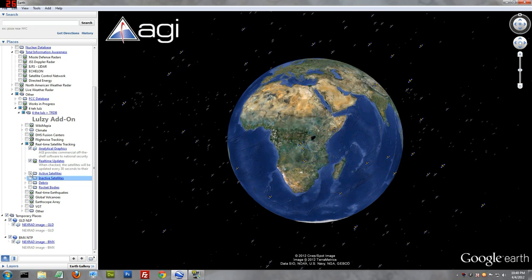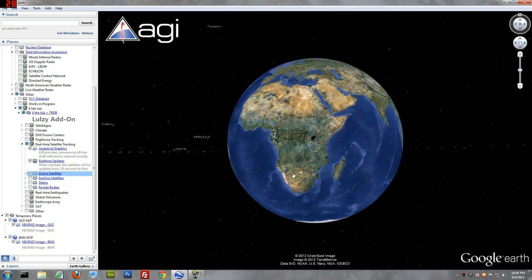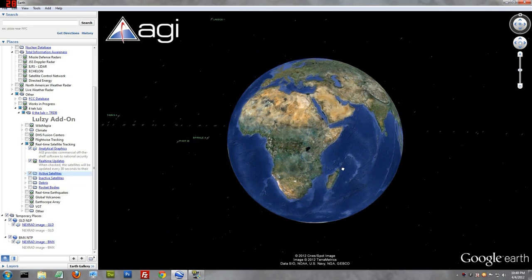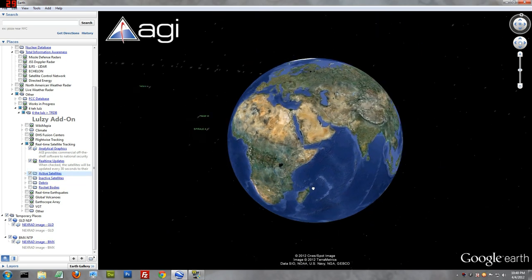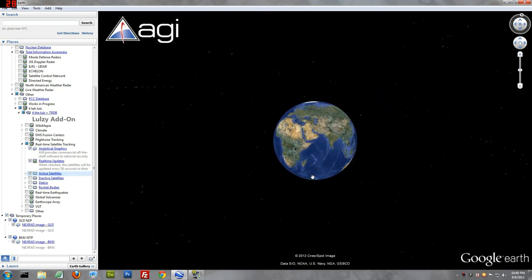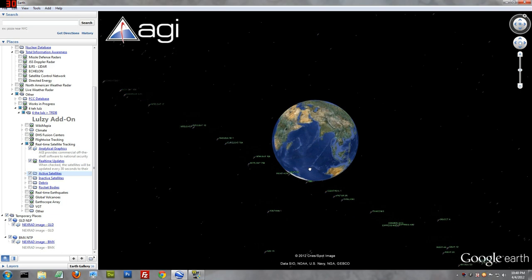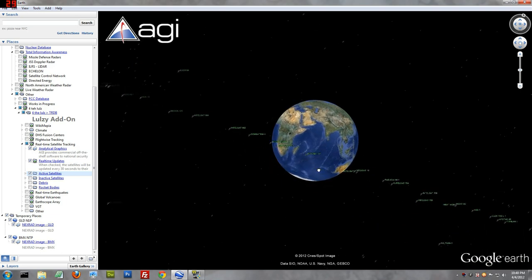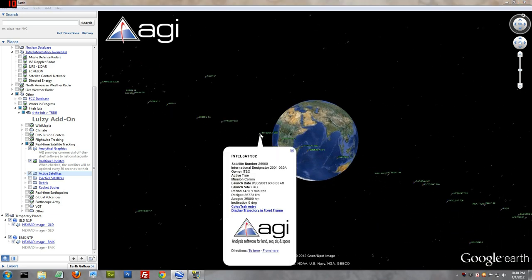And then, active satellites. And we can clearly see the ring now. There they are. See? Intel Sat.